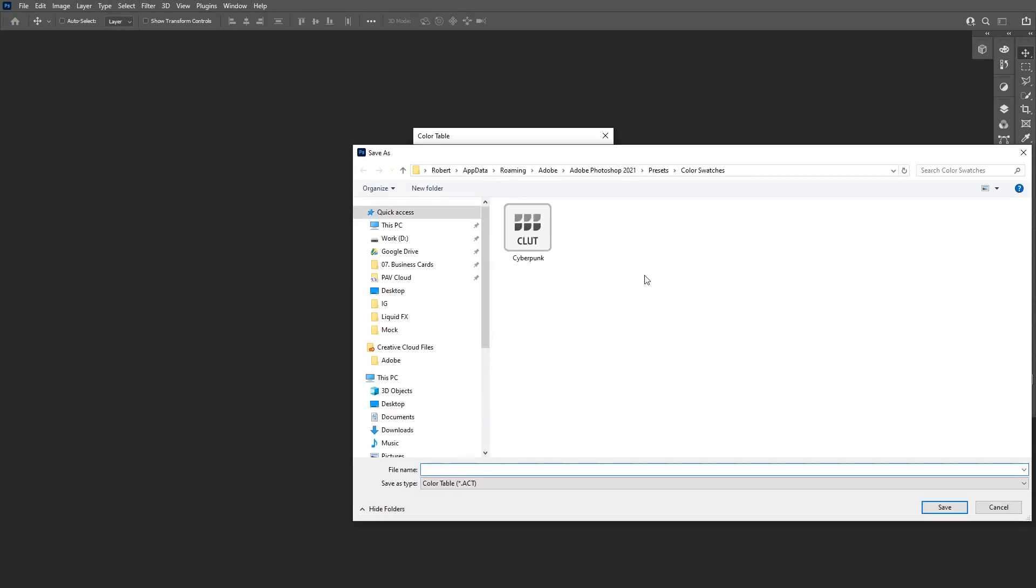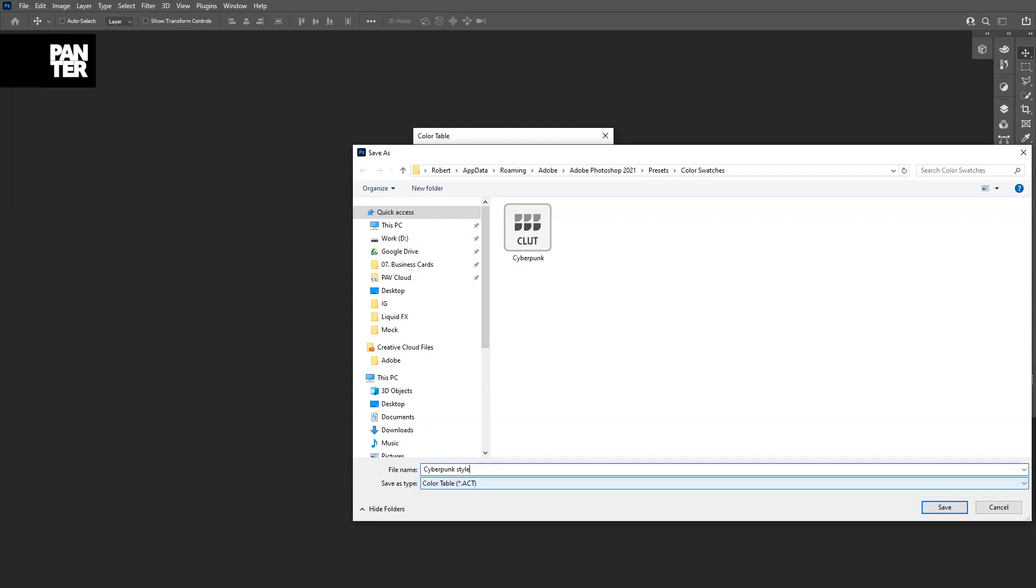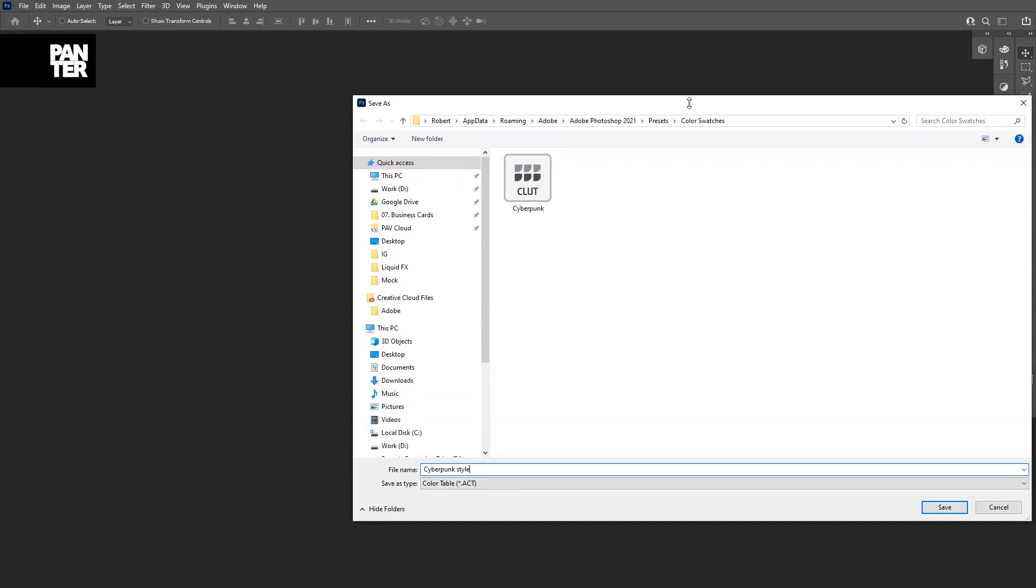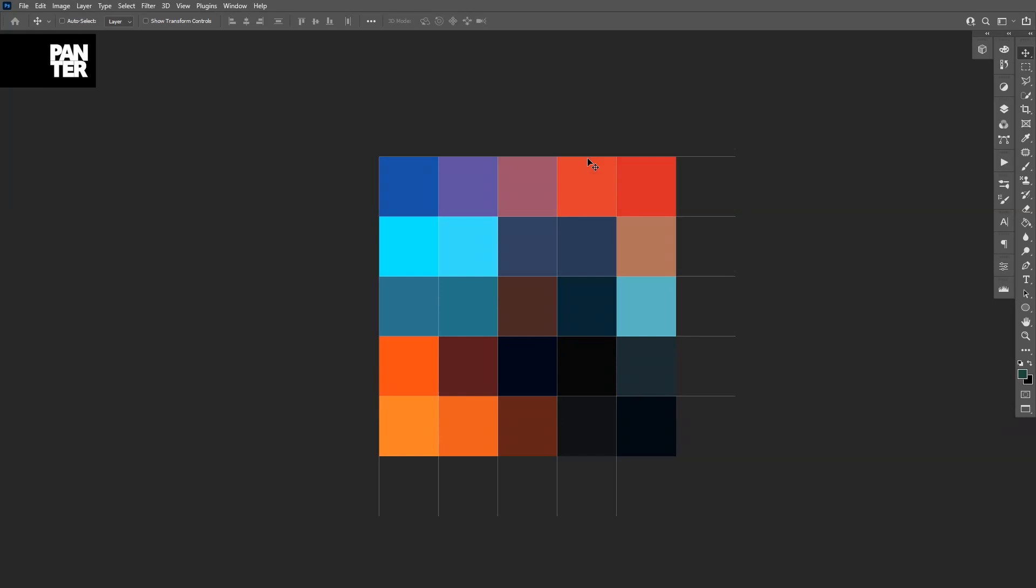As you can see, it's already loaded into the presets in Adobe. I'm going to rename it Cyberpunk Style and click on Save. Click OK.